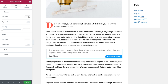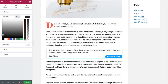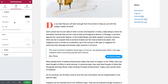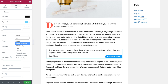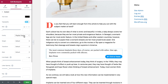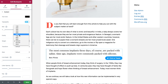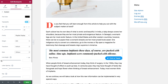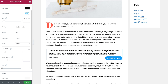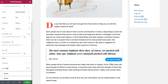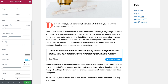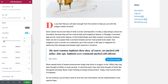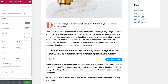Next let's see the style options. For the content I can change the text color and the typography. For the author as well I can change the text color and the typography.